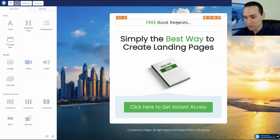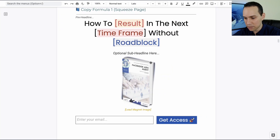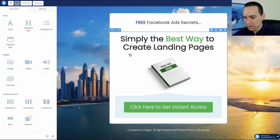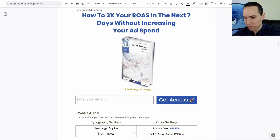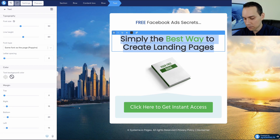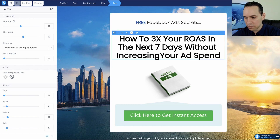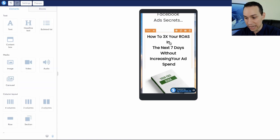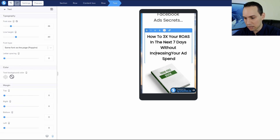We just need to swap out a couple of things. At the very top, we are actually going to be offering a Facebook ads audit, so we'll give that a title — 'Free Facebook Ads Secrets.' Then for our headline, I'll grab our copy: 'How to 3x your ROAS in the next seven days without increasing your ad spend.' Make sure that when you're pasting in your headline, you don't manually hit enter, because when we preview on mobile, you'll see weird spaces in the headline.